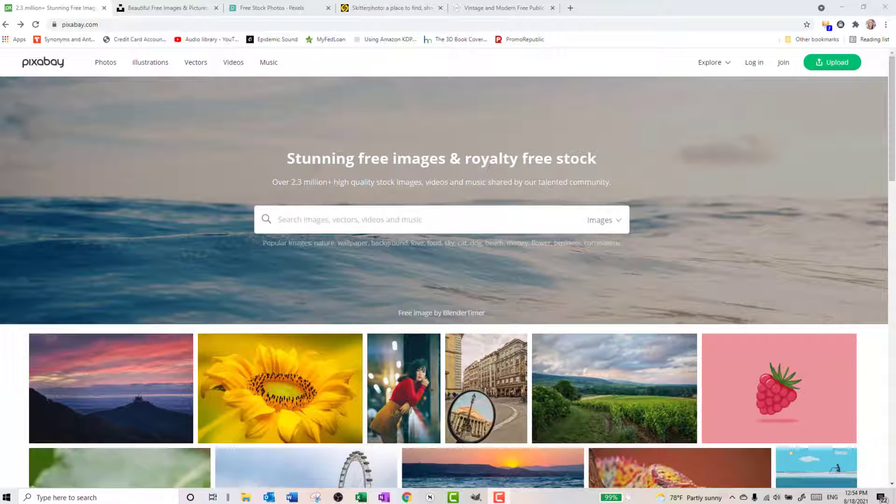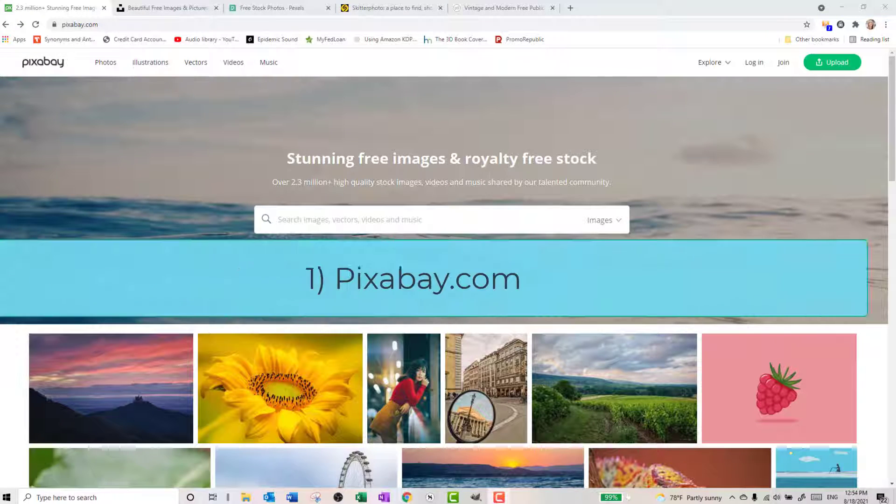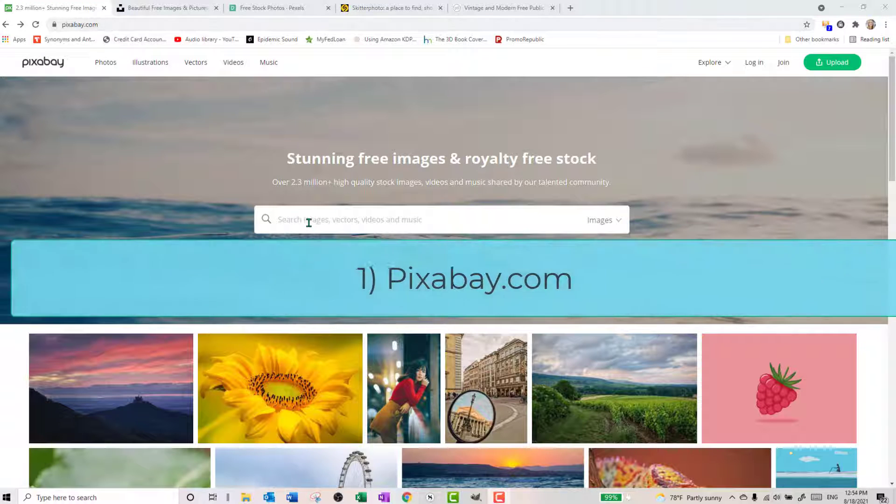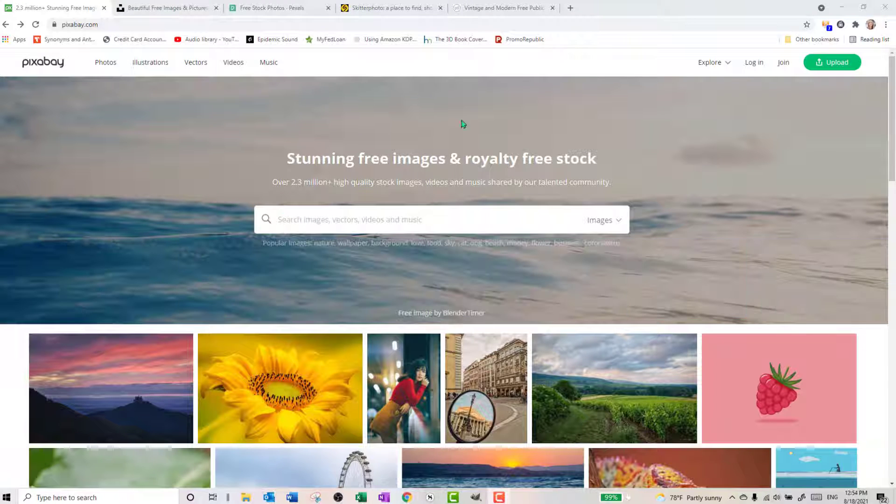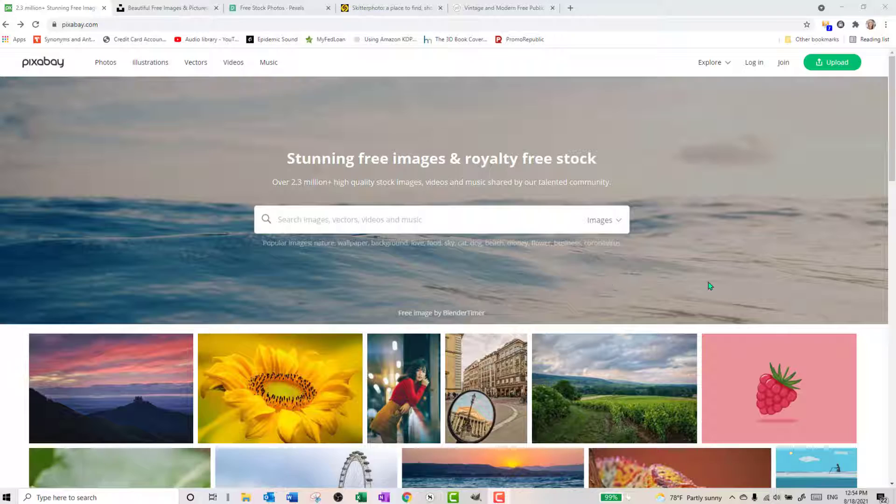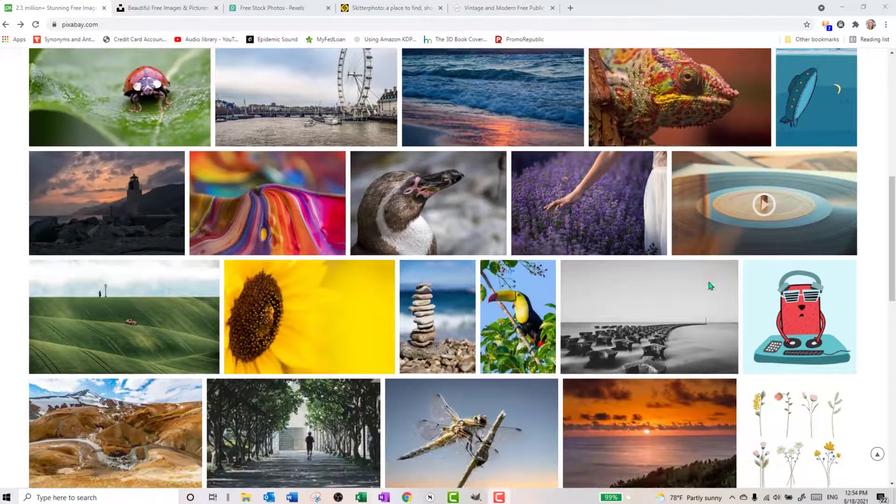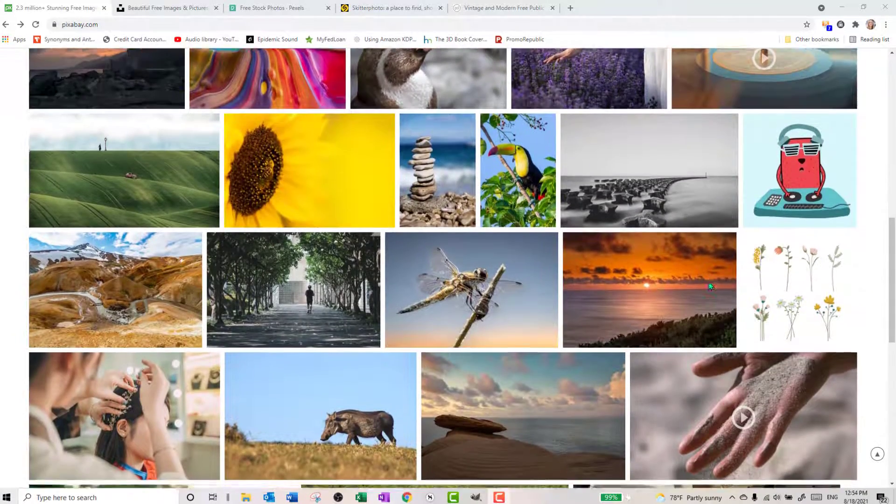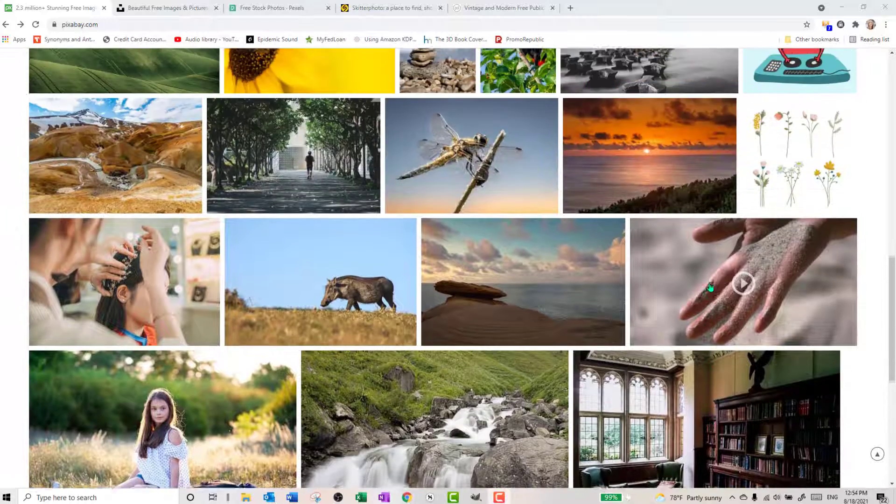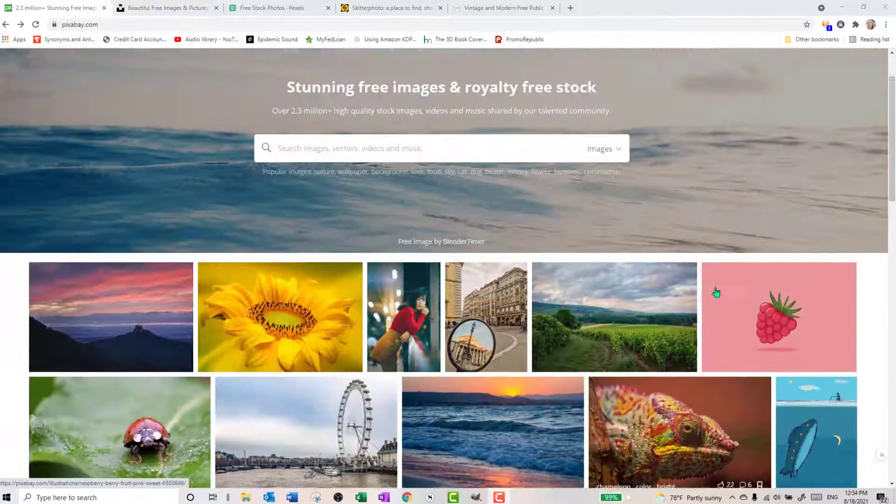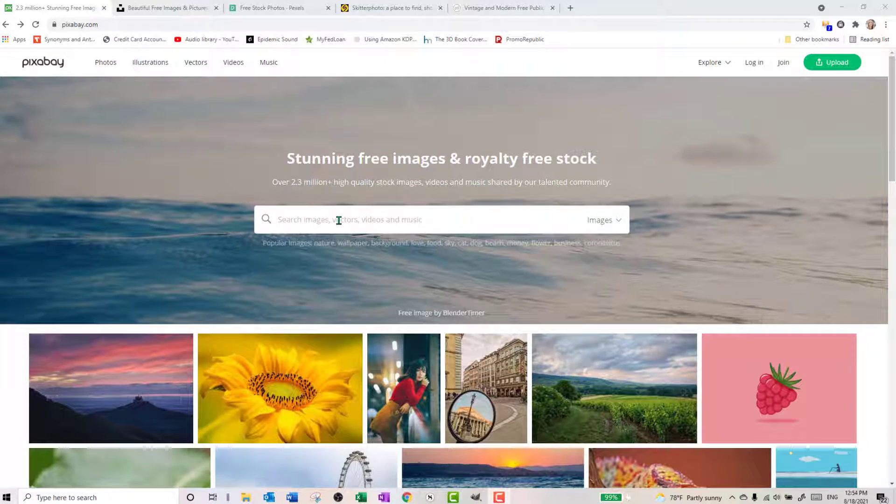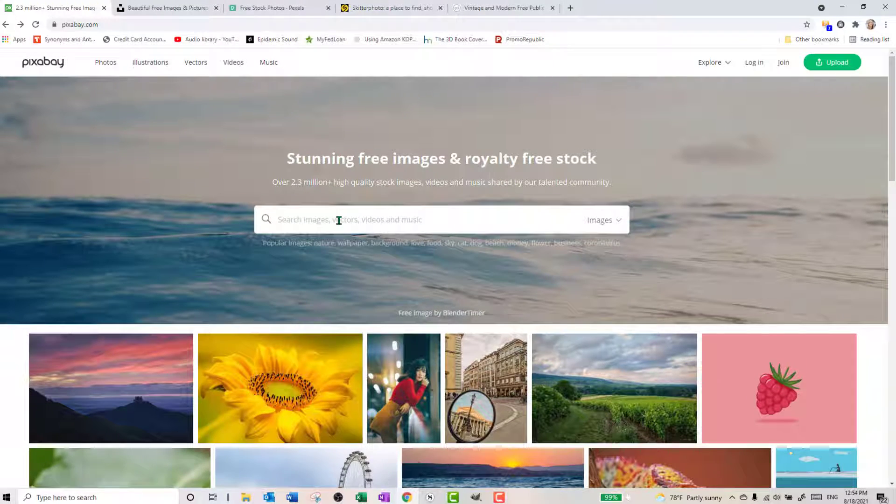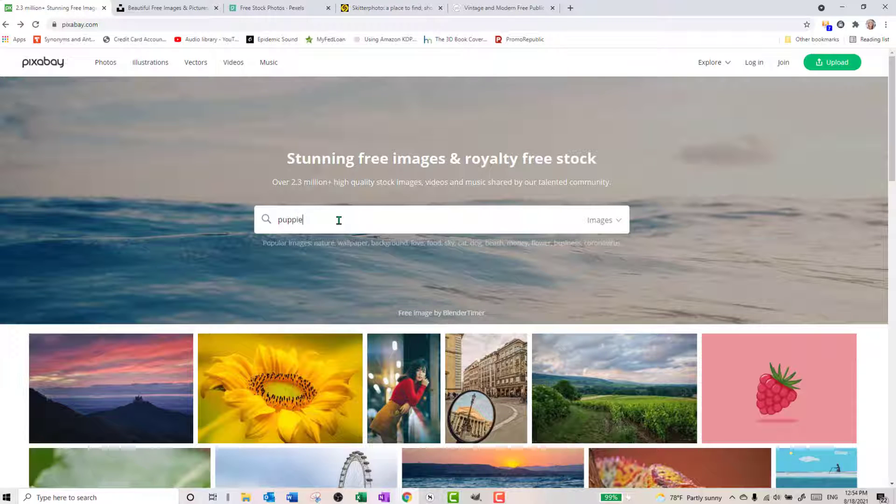The first place that I gravitate to is Pixabay, pixabay.com. This is the landing page that comes up. You can see there's already so many beautiful images here to just look at and maybe brainstorm a little bit if you want to, but I tend to know what I'm looking for based on the trailer that I am putting together for an author.